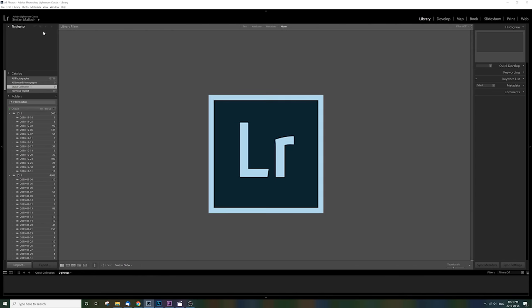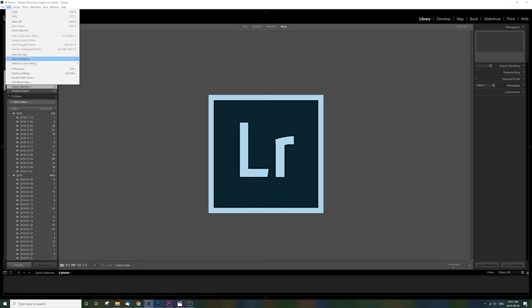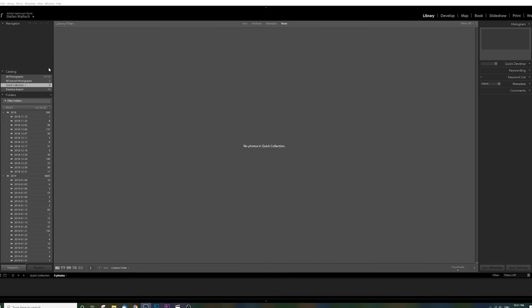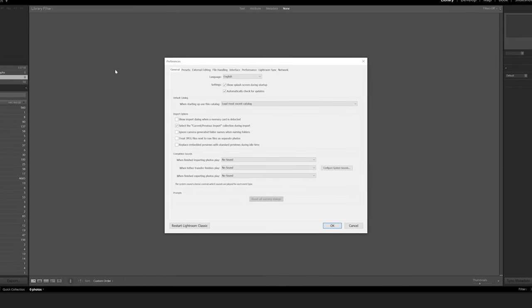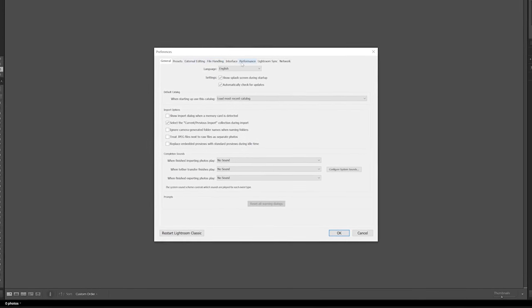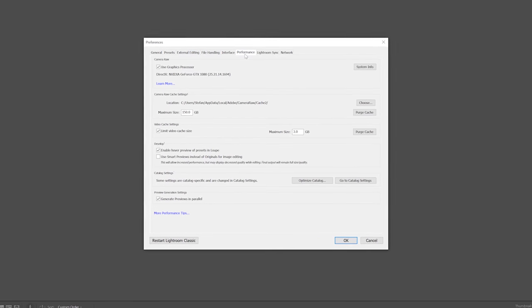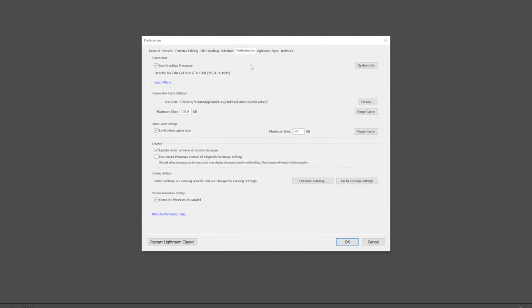Here in Lightroom, once again, up to edit, find your preferences and then click over to performance. Once again, make sure that use graphics processor is checked and also make sure you have ample room for your cache sizes. Assuming you have lots of hard drive space free, which you should.